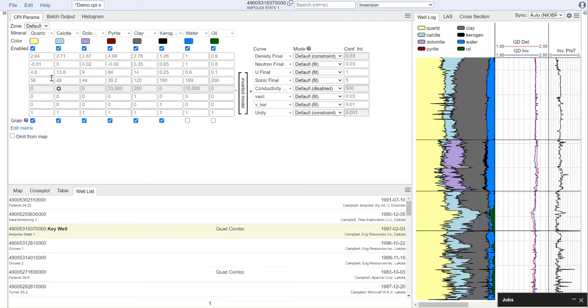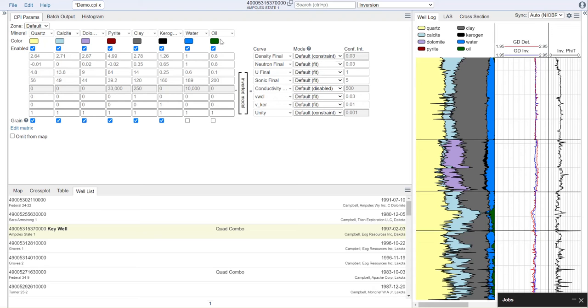In each column on the left-hand matrix, we have our minerals. For example, we have quartz, calcite, dolomite, pyrite, clay, kerogen, and water, and oil by default.